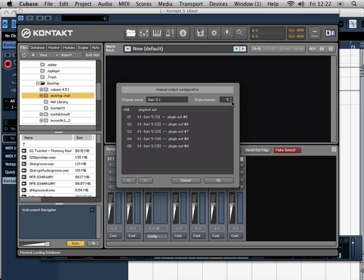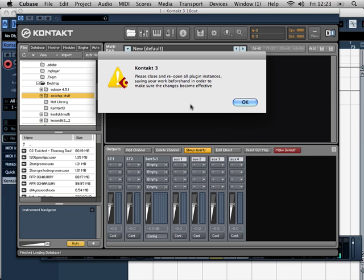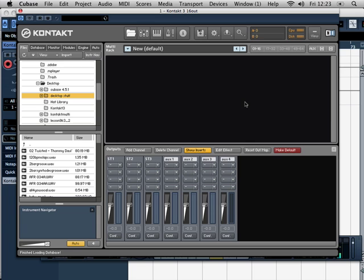We're going to reduce this to 2, and we're going to rename this ST3. So it's going to be the third stereo channel. This message comes up whenever we make changes, so don't worry about that. ST1, ST2, ST3, and we can add another one now.